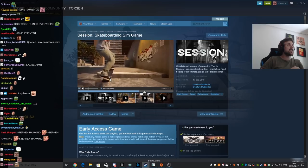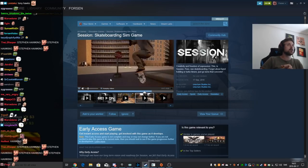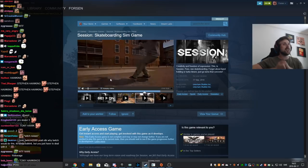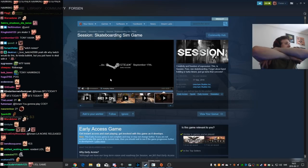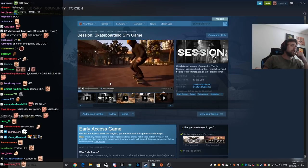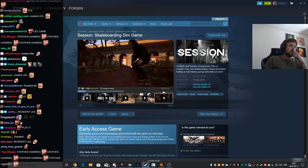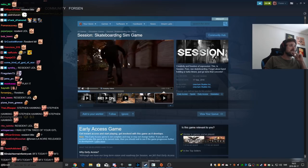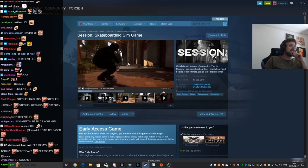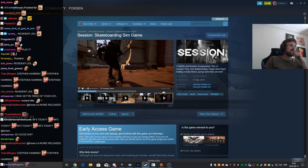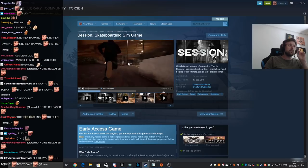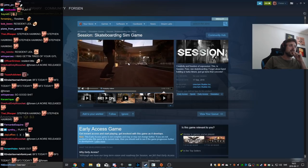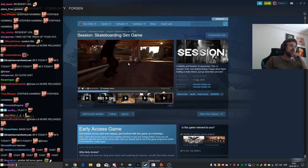Daymare 1998 is out today too. Yeah, that's the game I wanted to play the most. It's like Resident Evil, I think. Survival horror. We saw it at E3, I believe, one year. I don't think it was this year, but I think it was a year before.